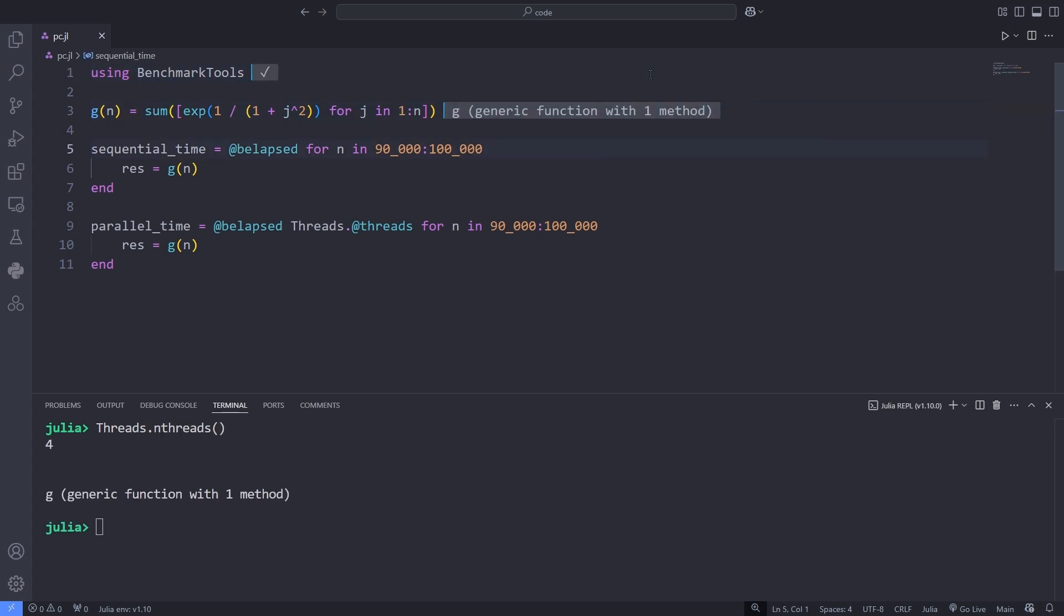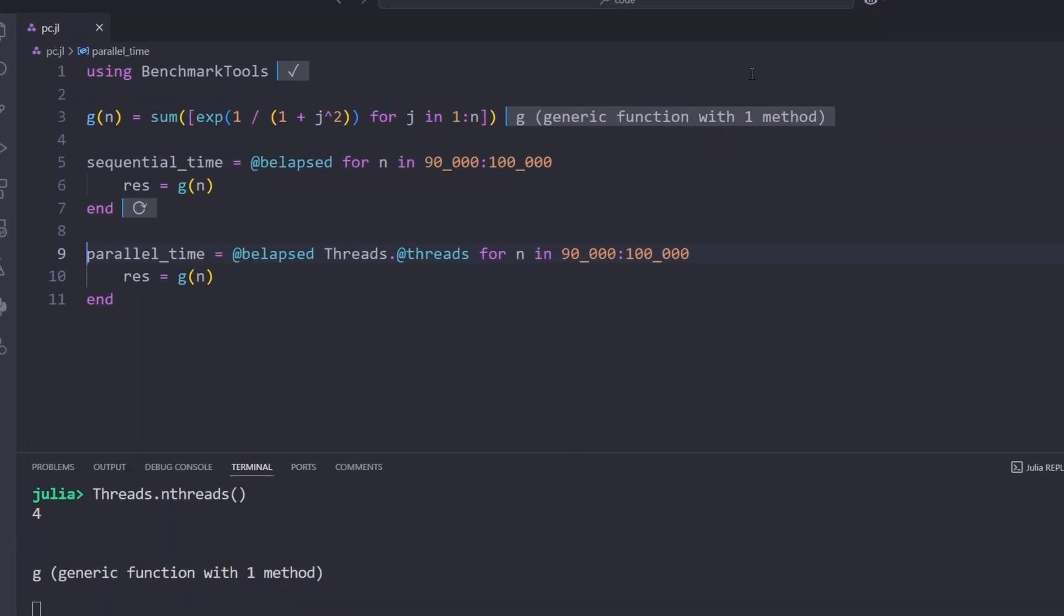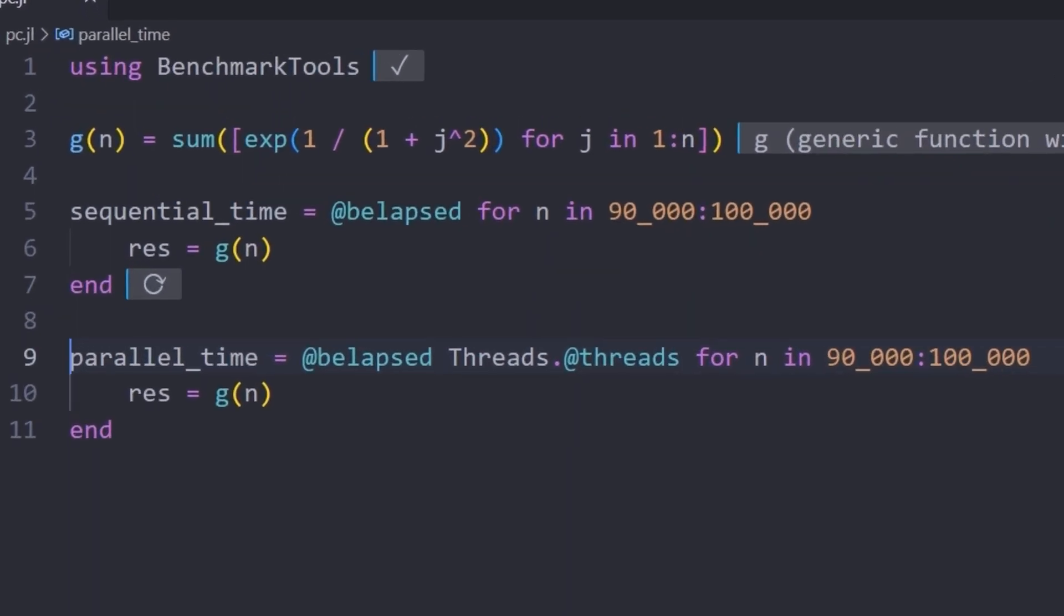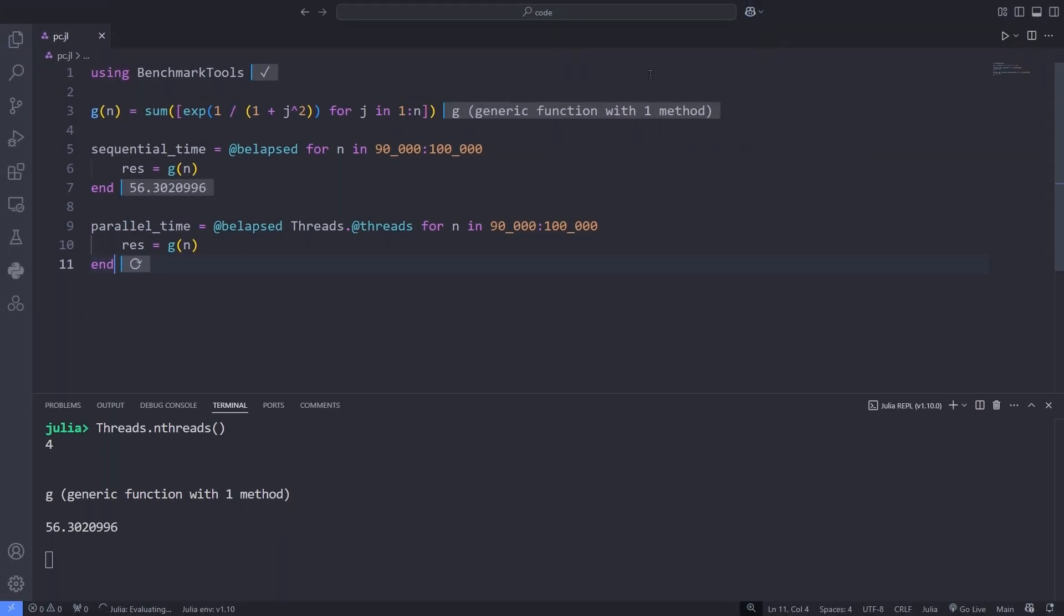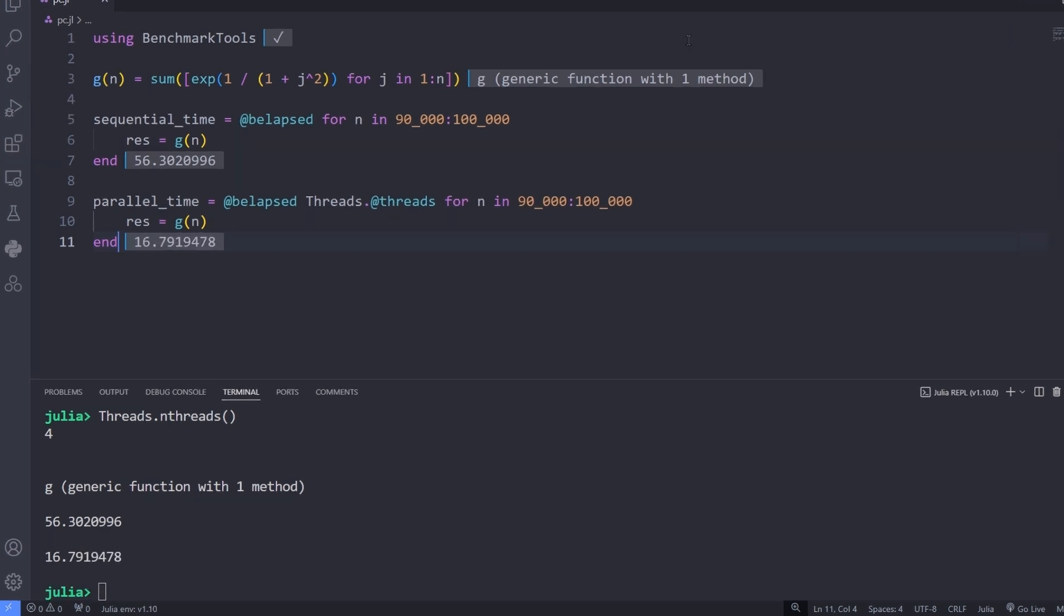The primary tool for multithreading in Julia is the Threads macro, included in base and always accessible. To execute a loop in parallel, simply prepend the macro to the loop.